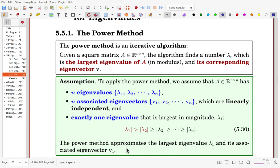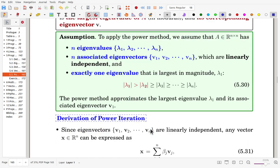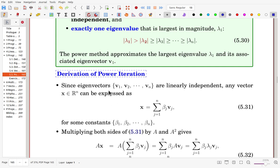The power method approximates the largest eigenvalue lambda_1 and its corresponding eigenvector V1. Let's derive the power iteration. We assumed that A has n linearly independent eigenvectors, so these eigenvectors form a basis. Therefore, for any vector x, it can be expressed as a linear combination of the eigenvectors for some constants beta_1 to beta_n.